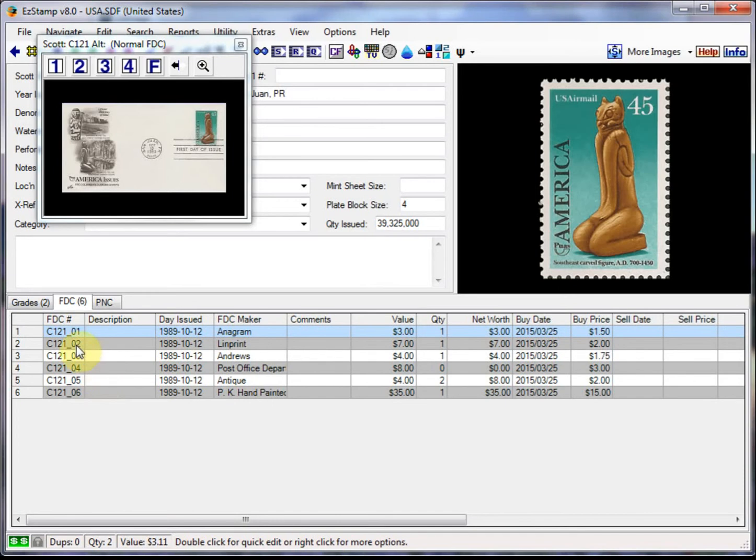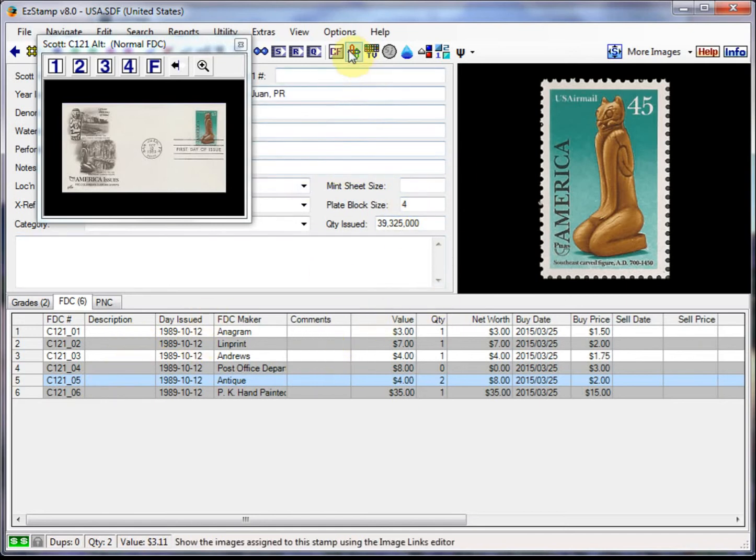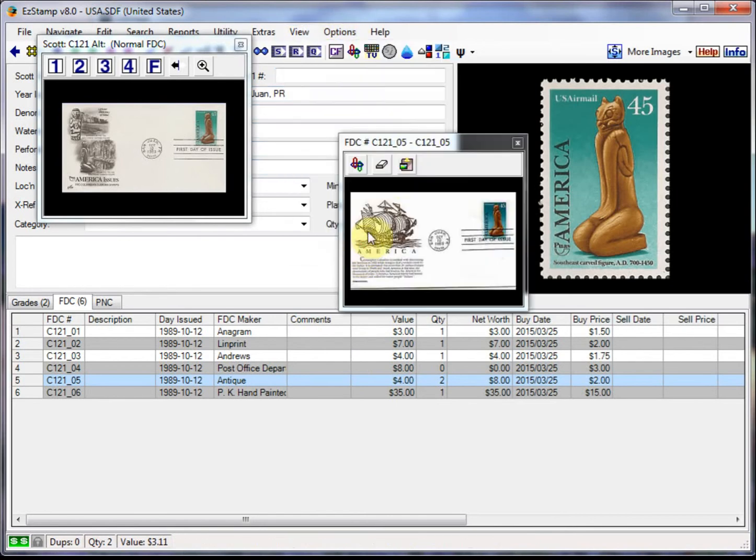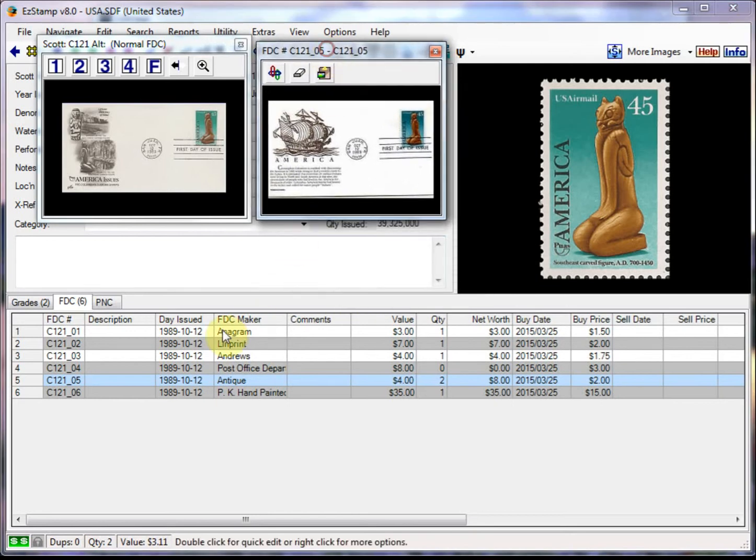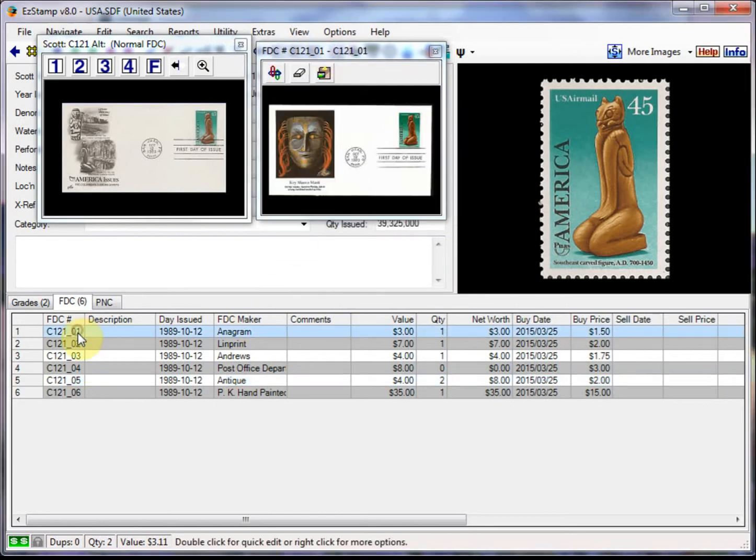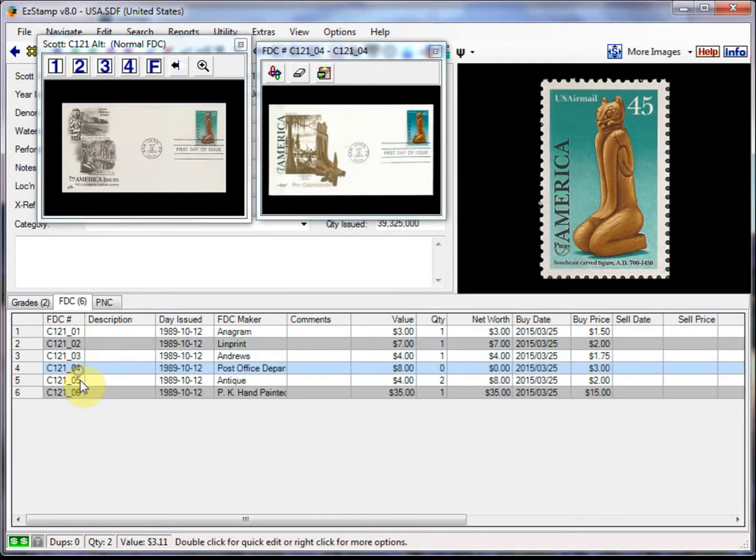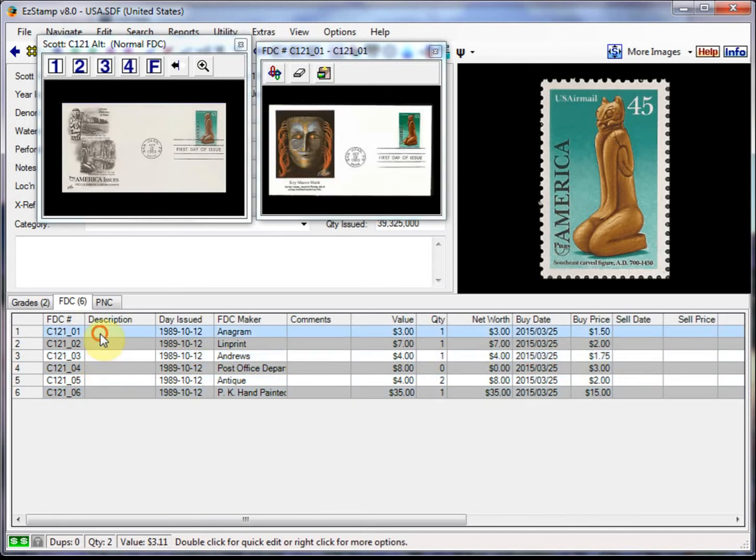Okay. So now I'm done with those. And as you can see, there they are. Now one of the other things that is available to you is you can have a second window to view just these covers. So if we go to view vertical data image preview. So whenever you click on one of these you can see exactly which cover it is. And that can stay up there.